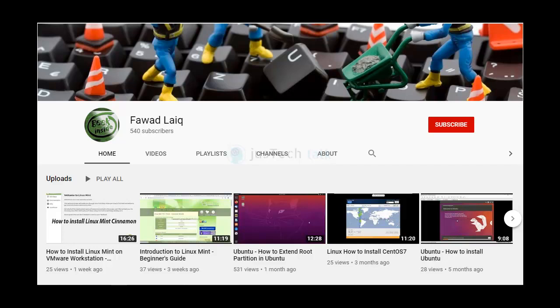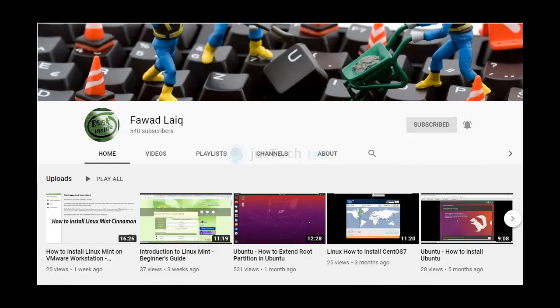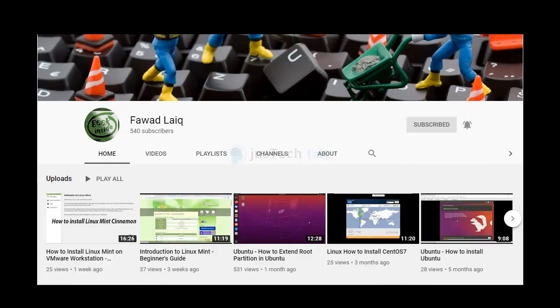Hello and welcome to my channel. Please subscribe and turn notifications on so that you can get notifications about my new tutorials.